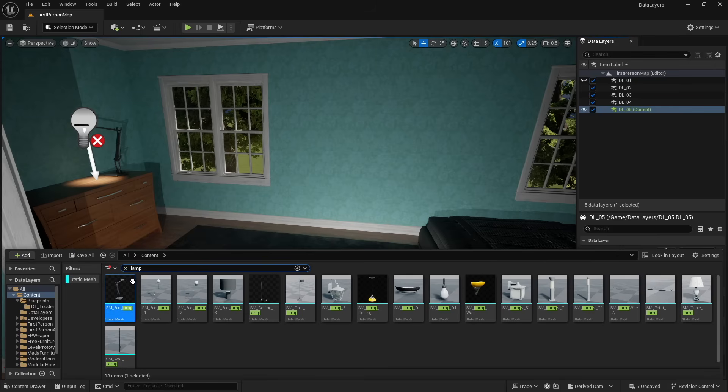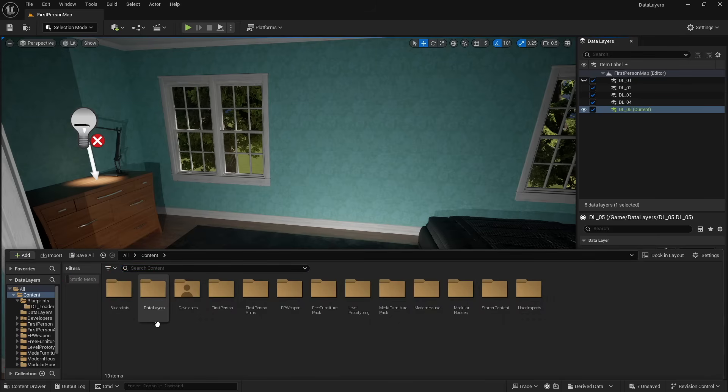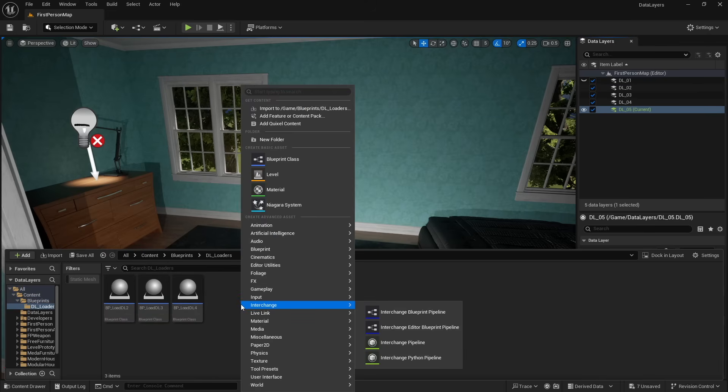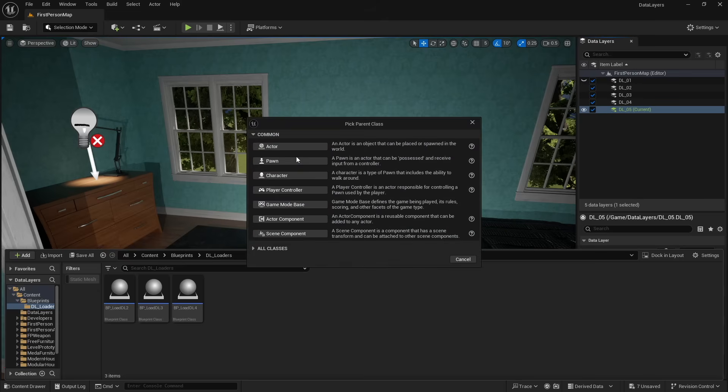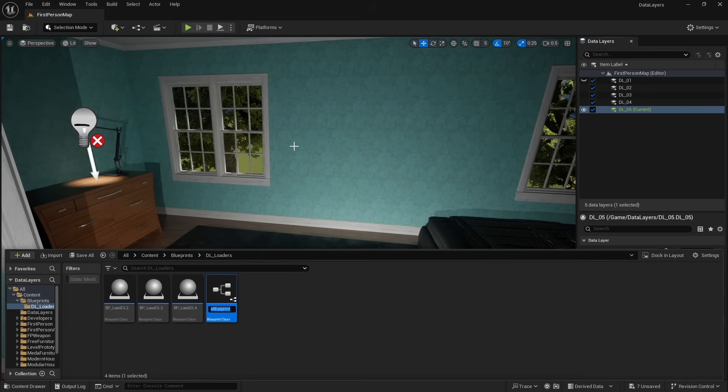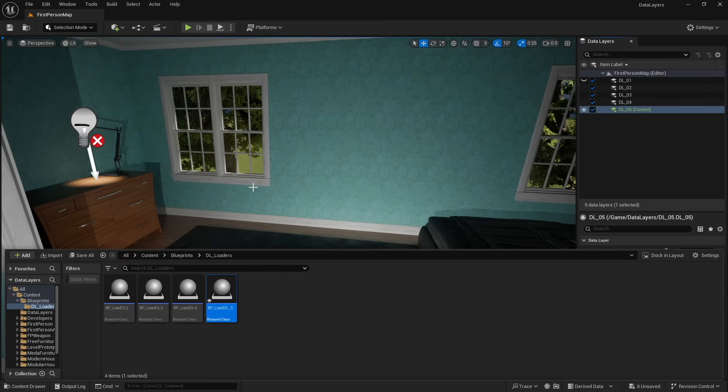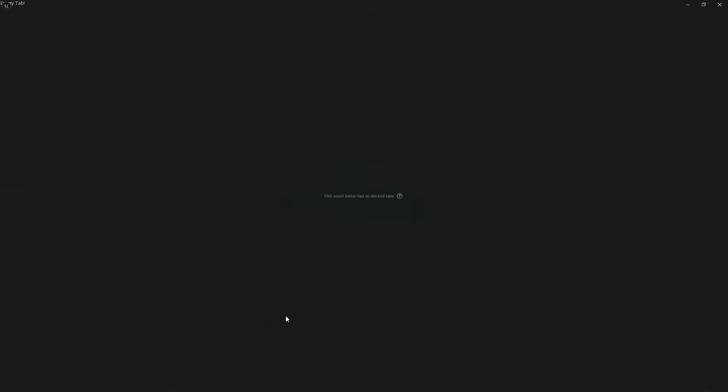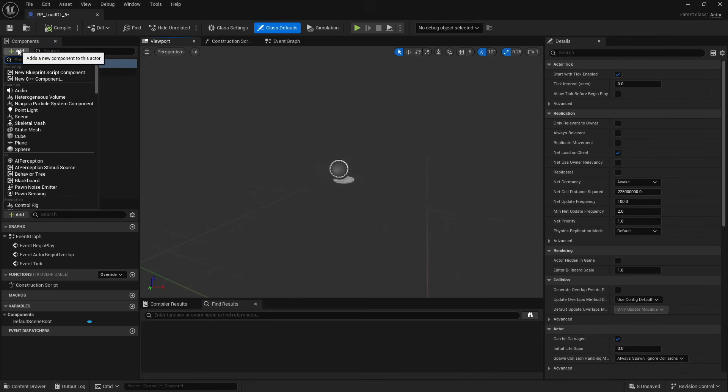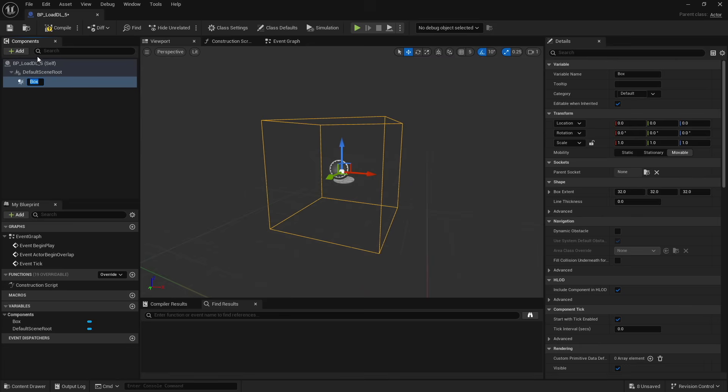And now we need a way to call this. So what I'm going to do is I have a folder also for blueprints and one specifically for the ones that are going to load my data layers. So I'm going to go ahead and create a new blueprint. And this doesn't have to be done with trigger boxes. You can do this with gameplay tags, game queue notifies. However you want to execute this is entirely up to you. But just for the sake of the tutorial, I am going to be using box triggers.